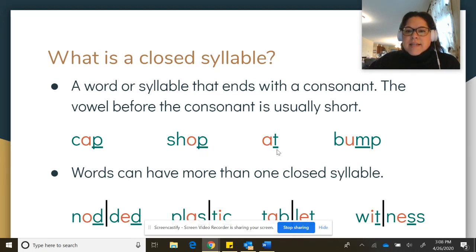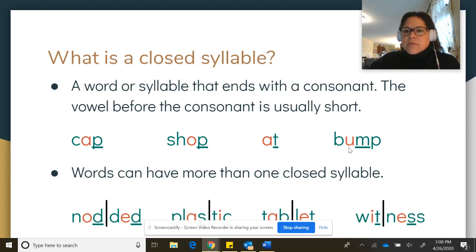This T is our consonant that closes this vowel sound to make it a short vowel sound — 'at.' And this M is our consonant that closes this vowel to make it a short vowel sound — 'bump.'